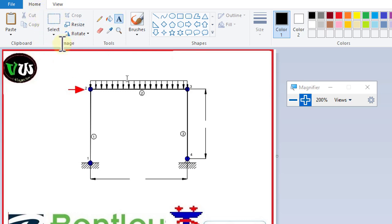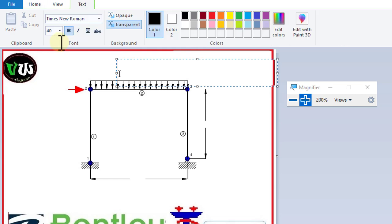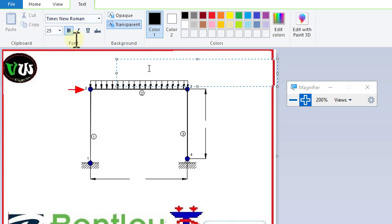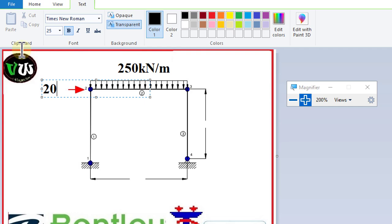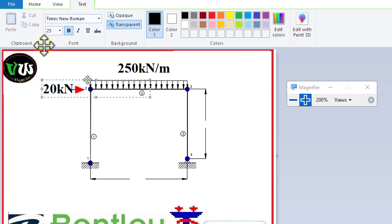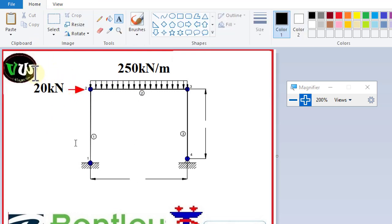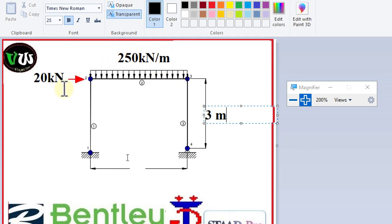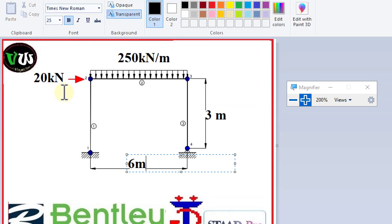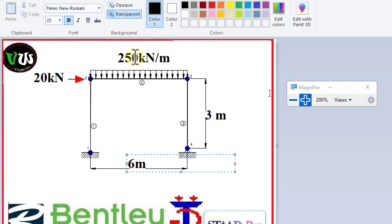Let's change the size of the text. Next, 250 kilonewton per meter. Here, 20 kilonewton. Why we increase the intensity of load? I explain later. This is 3 meter, this is 3 meter, and this is 6 meter. This is the units in SI.